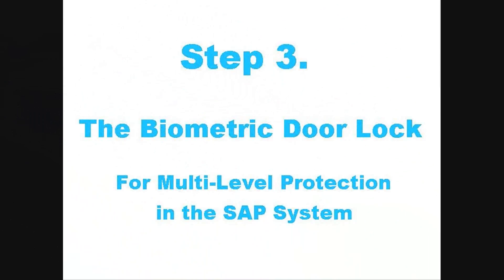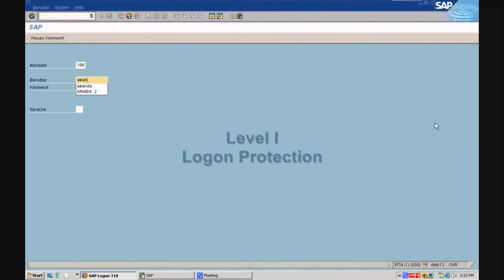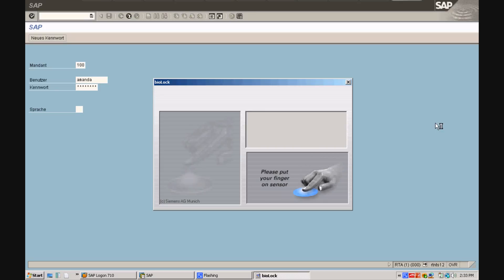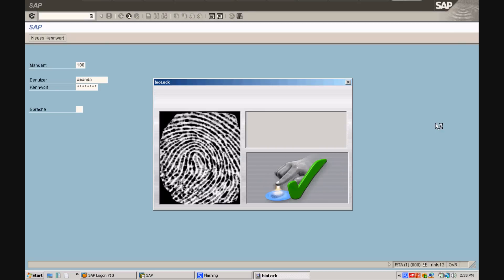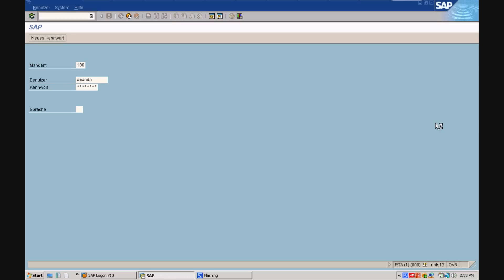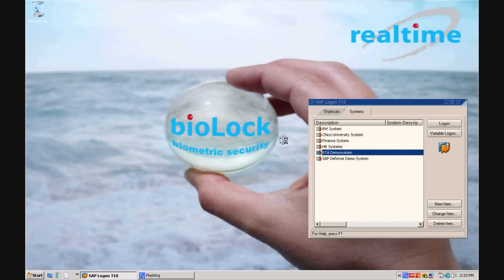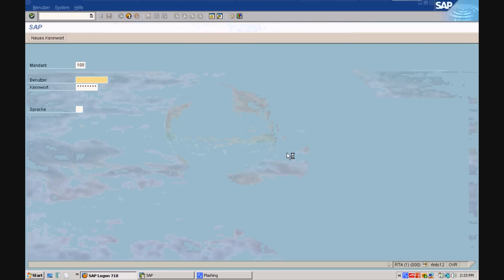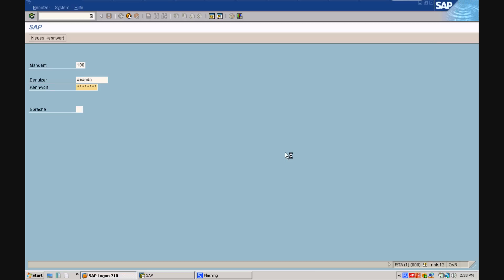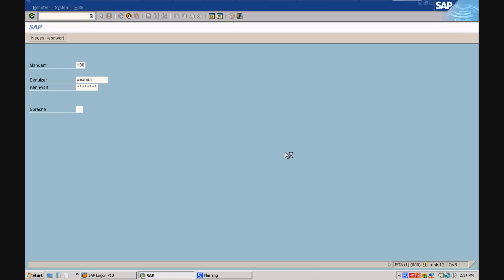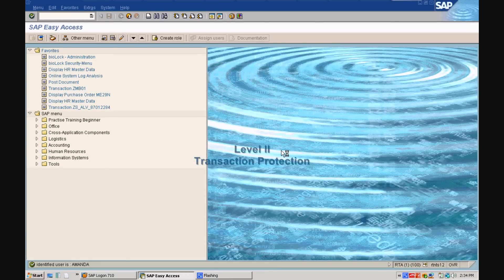Step 3. The biometric door lock for multi-level protection in the SAP system. Let's get started with level 1, the logon protection. Thomas illegally uses Amanda's password to log on to her SAP user profile. He even attempts to put his finger on the sensor, but the system comes back and tells him that this finger was not recognized. Now, Amanda will log on to her own user profile by putting in her logon information and her password, and she will actually authenticate with the true finger which is enrolled in the system.